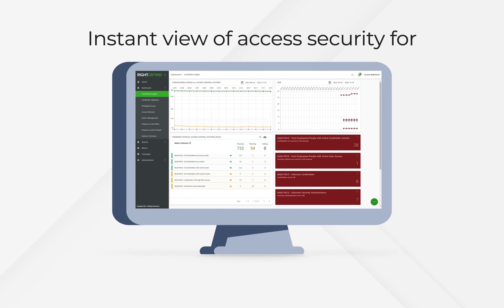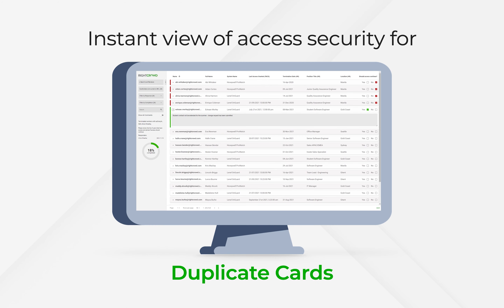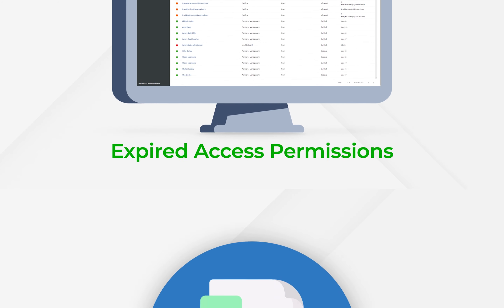You can get an instant view of access security for secure areas, terminated employees, duplicate cards, expired access permissions, and it makes access compliance reviews far simpler.